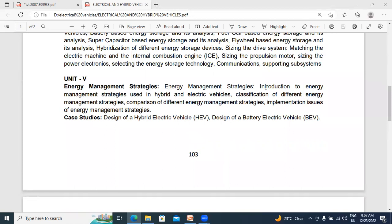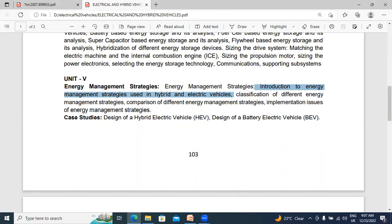In the Energy Management Strategies chapter, there are four topics: one, Introduction to Energy Management Strategies in hybrid and electrical vehicles; two, Classification of Different Energy Management Strategies; three, Comparison of Different Energy Management Strategies; and four, Implementation Issues of Energy Management Strategies. In this video, I will cover only the Introduction to Energy Management Strategies.